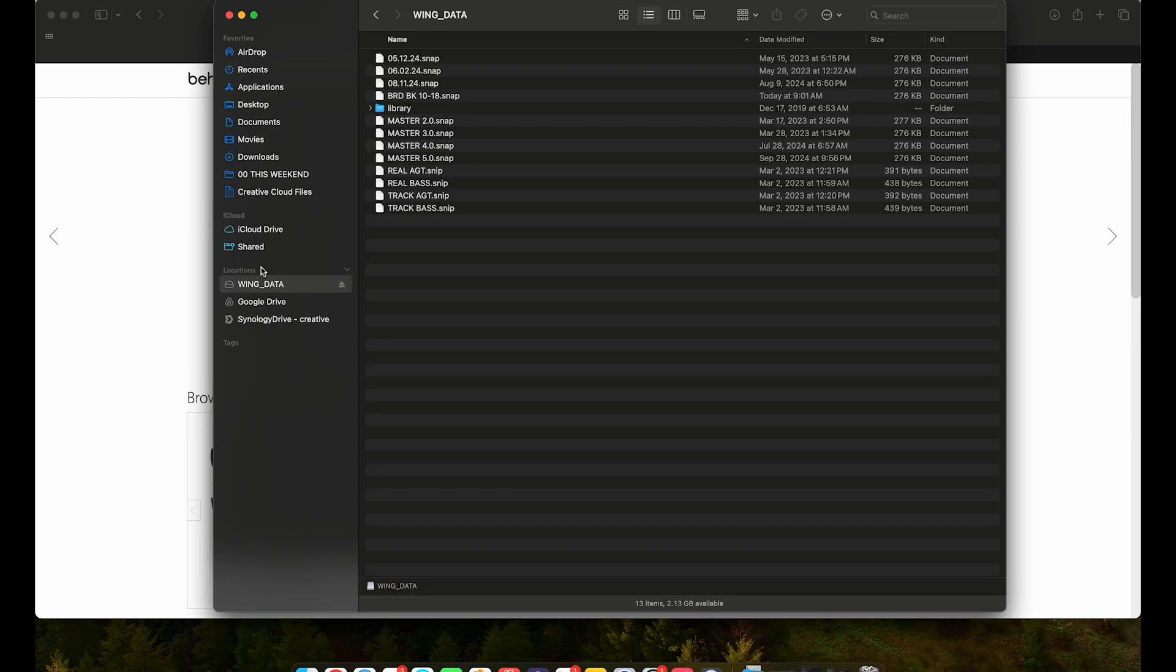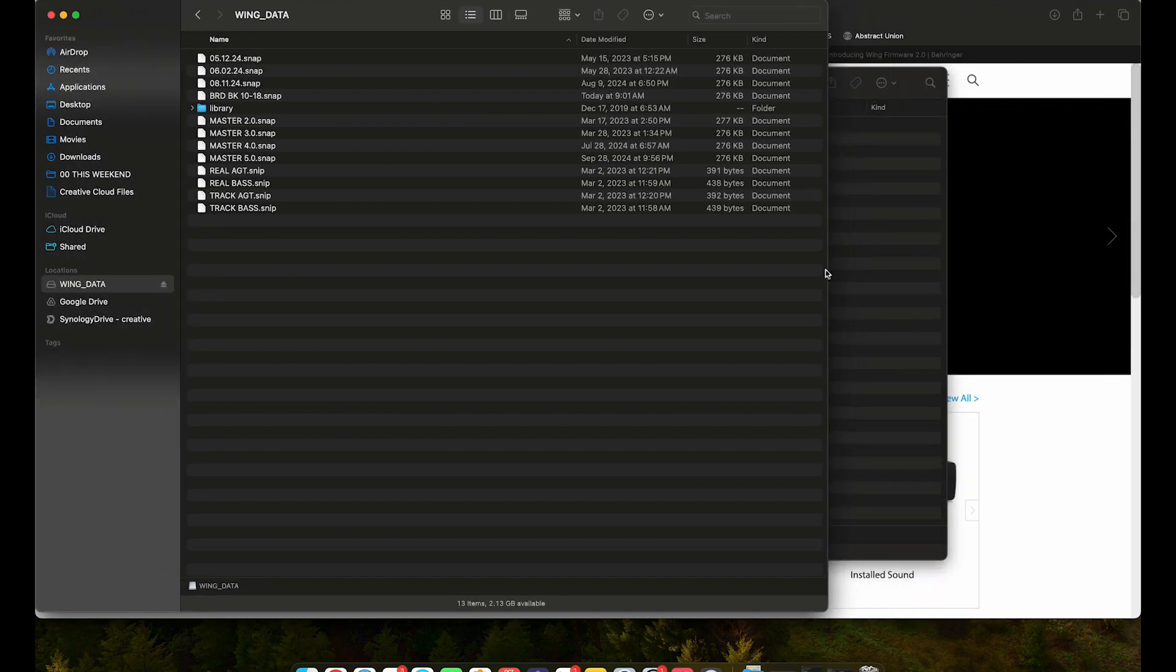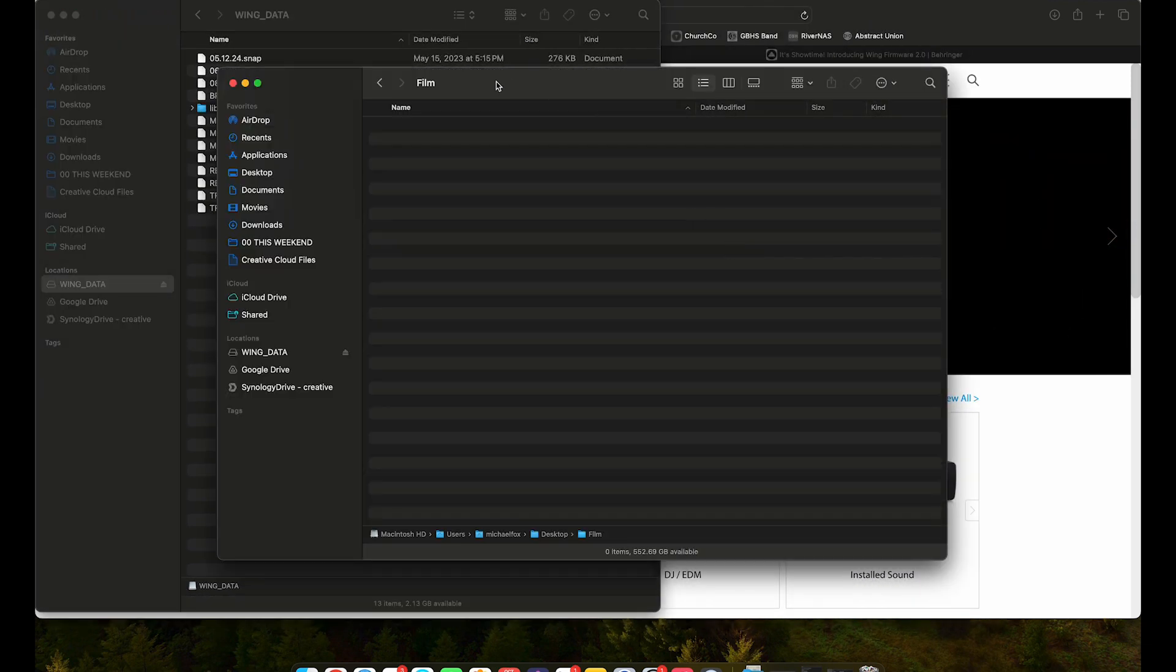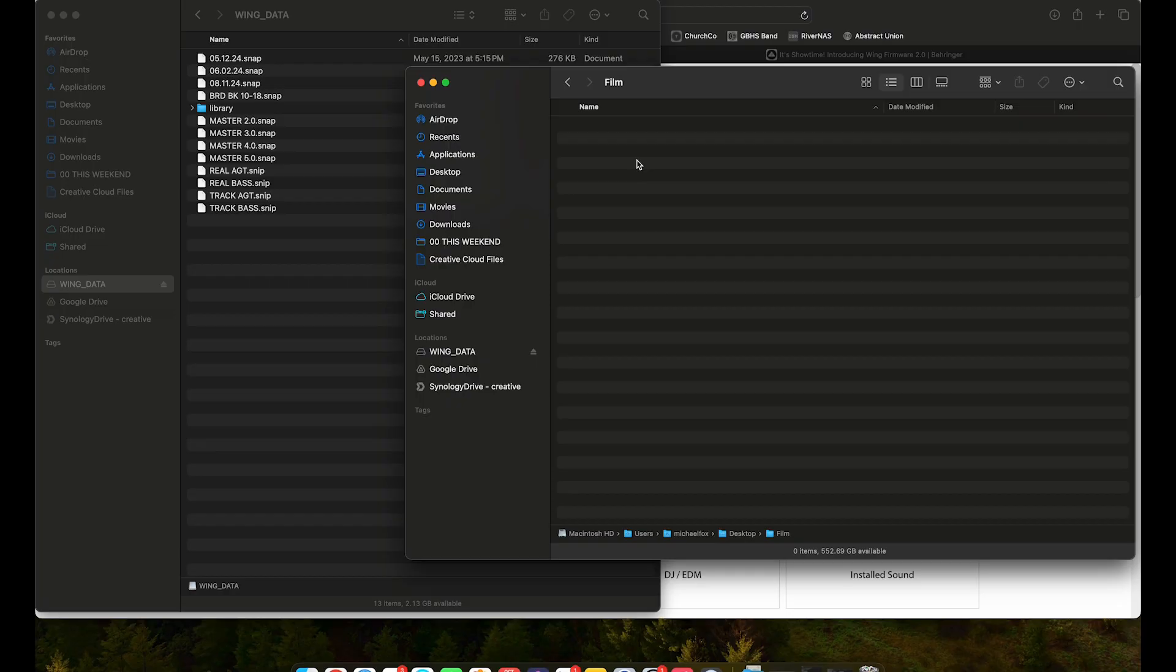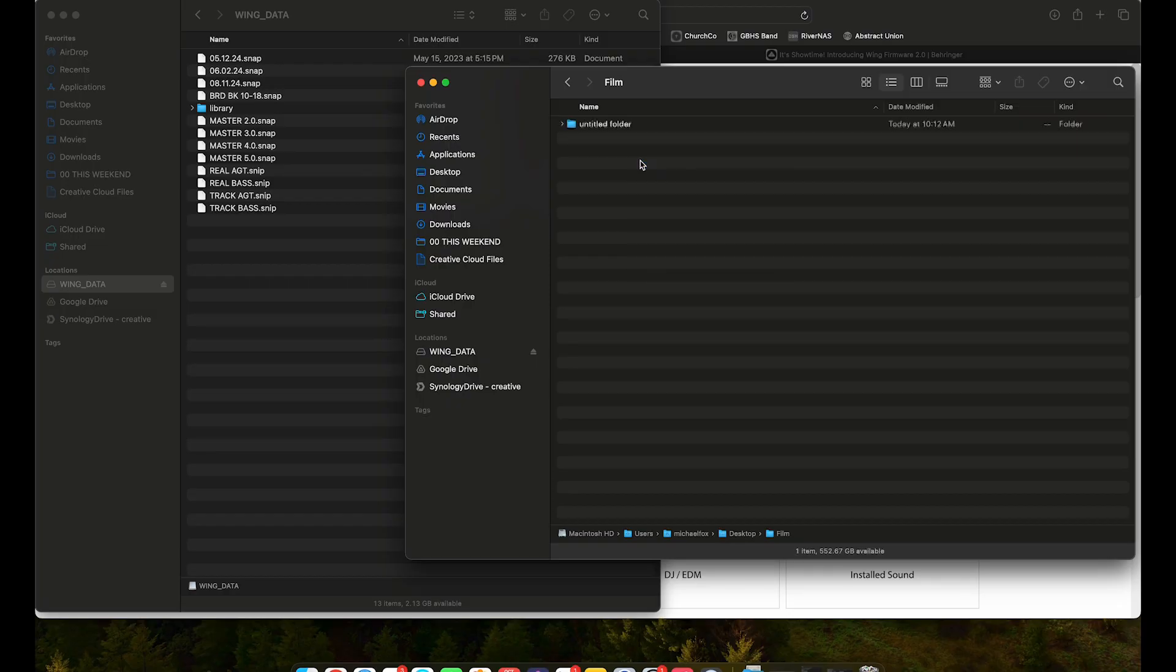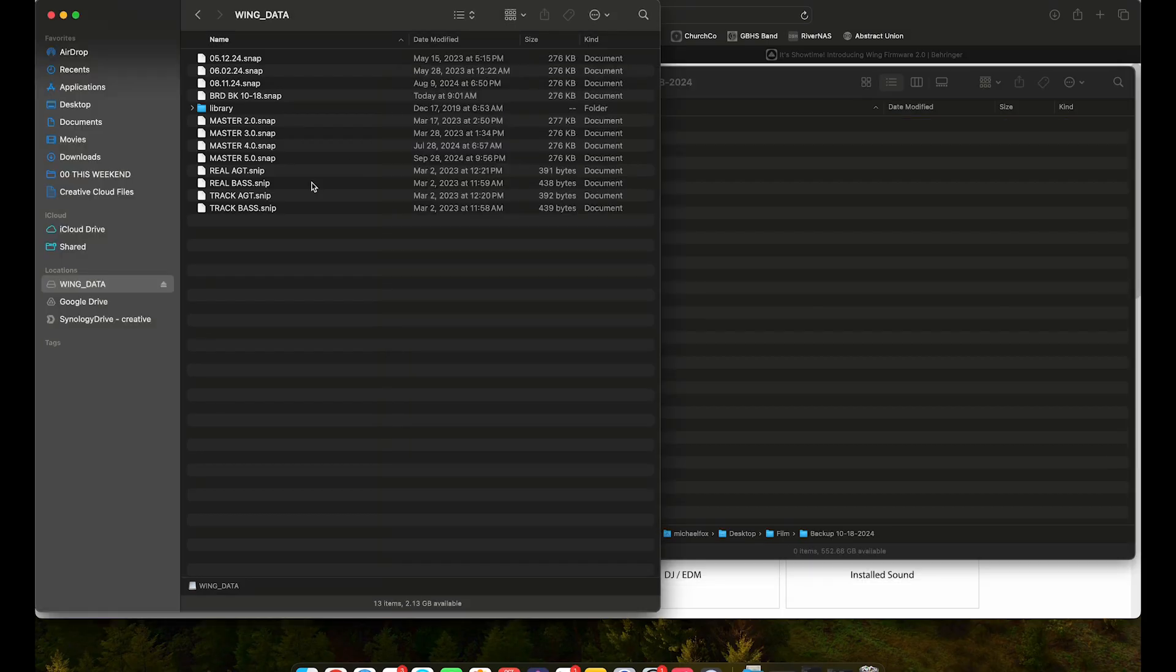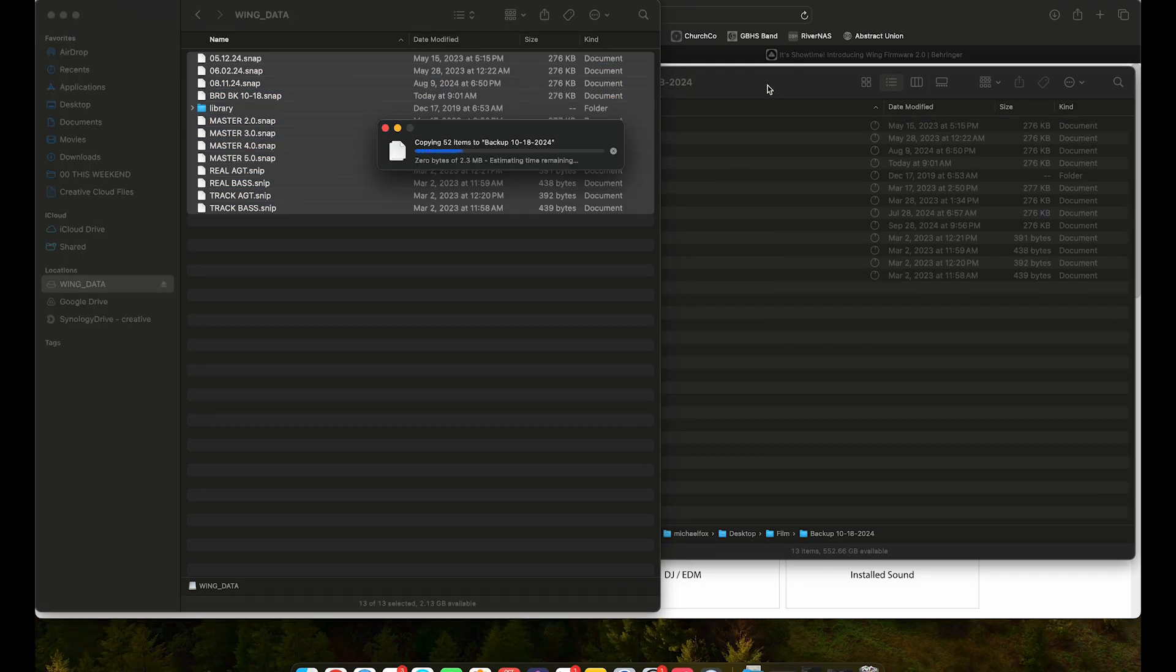Alright, here I've got, as soon as I enabled that partition, now I have a drive plugged in called wing data on my Mac. And so we're going to go ahead and back everything up. I'm going to create a file called backup with the date. And I'm literally going to take everything on the board and copy it over.